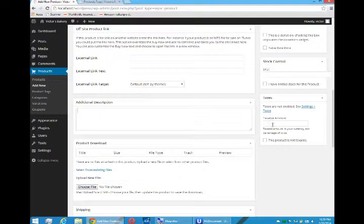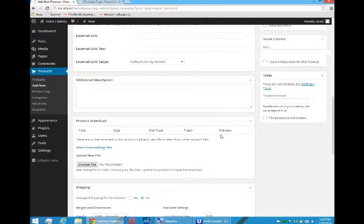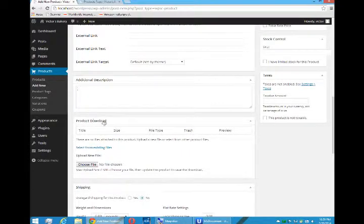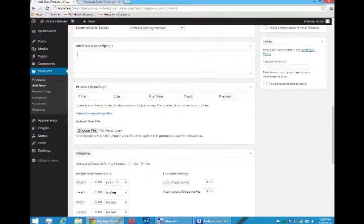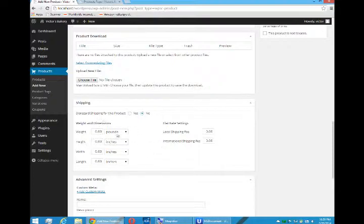An additional description, depending on the theme, this may or may not be used. How are you taxing your products? That's another video. We'll get to that later. If it's a downloadable product, we'll see product download and be able to upload. It can be pretty much anything: PDFs, MP3s, JPEGs, etc.